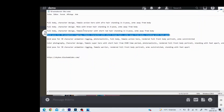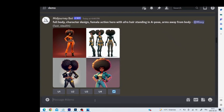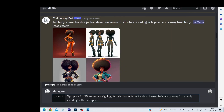Starting with MidJourney - when looking at prompts, you want one where the arms and legs are a bit away from the body so that nothing is attached for rigging. Running an example, things like 'full body character design,' 'bind pose for 3D animation rigging,' and 'arms outstretched standing with feet apart' are useful prompt elements. Using the forward slash imagine command, let's do an action hero.